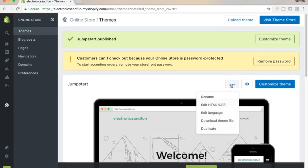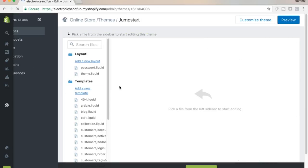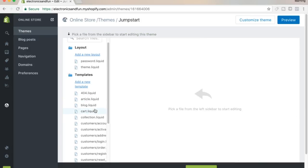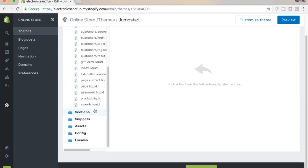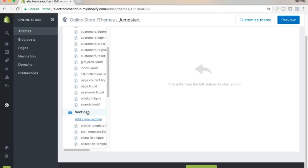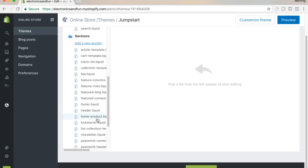Click Edit HTML, then come down to Sections and scroll down until you see footer.liquid.